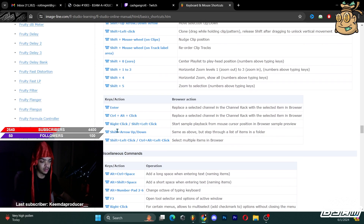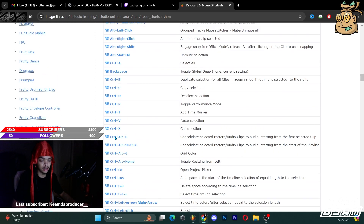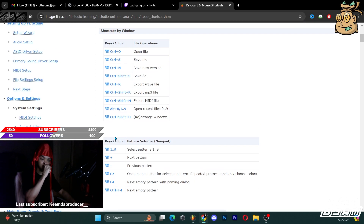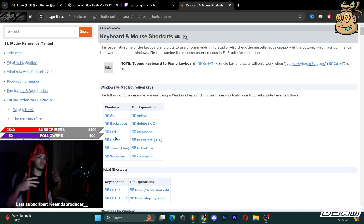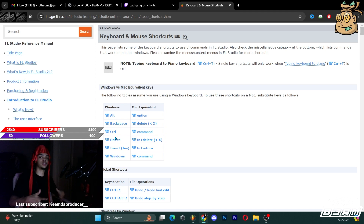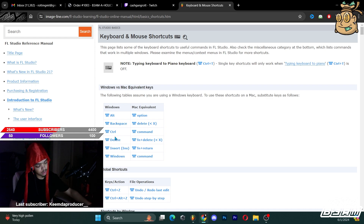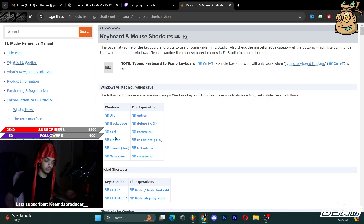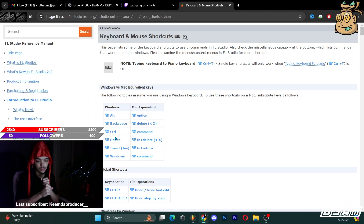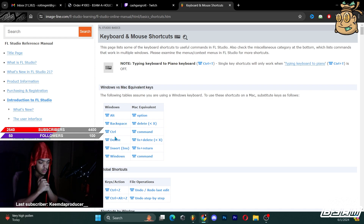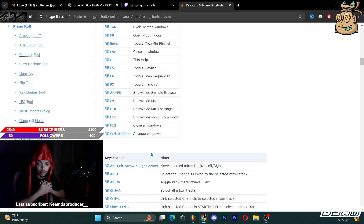If y'all want to look at all these shortcuts, I encourage y'all to practice using these hotkeys — they're definitely useful. Even I learned some stuff just sitting here doing this video. As long as you remain a student to the game, you will continue to learn a lot of things with FL Studio.